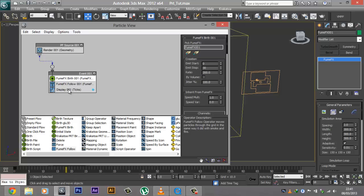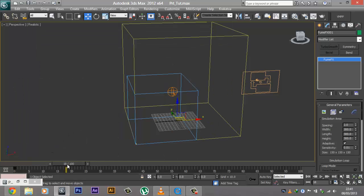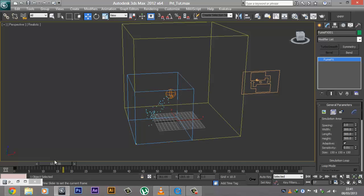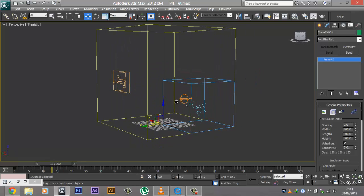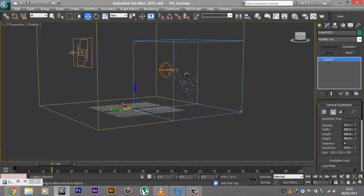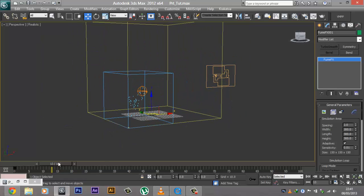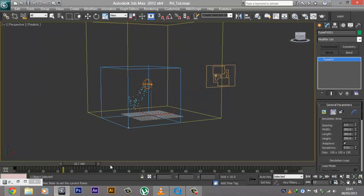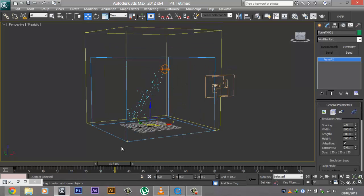Now if you go into Display and change it from Ticks to Dots, this makes it easier to work with. You can see that we have some particles going on where the smoke should have been. If you go ahead and play through that really slowly, you can see that we have some really cool looking particles going on.